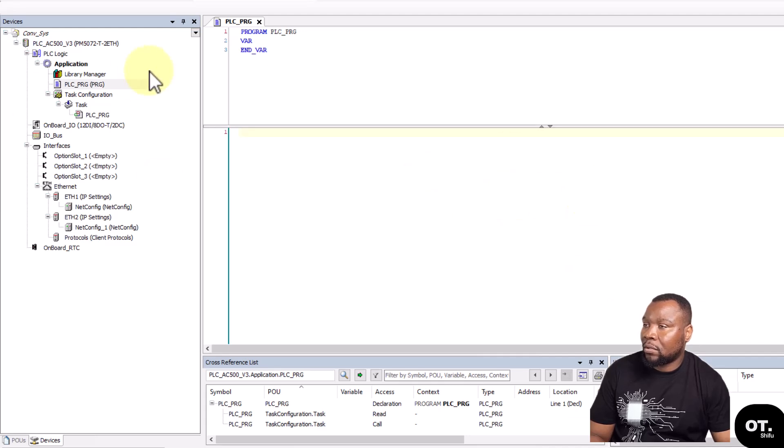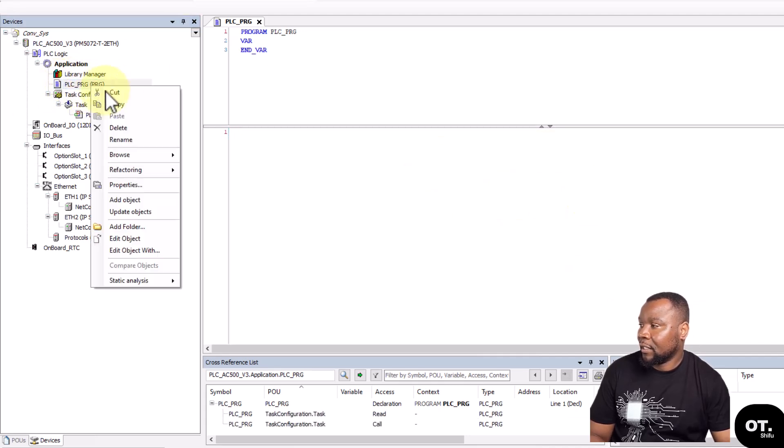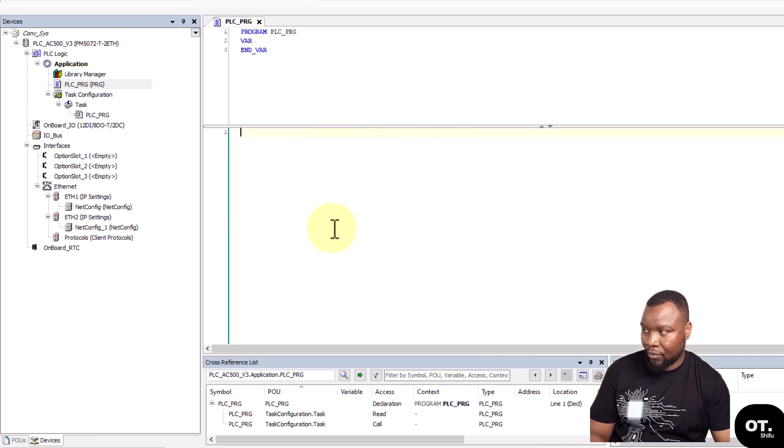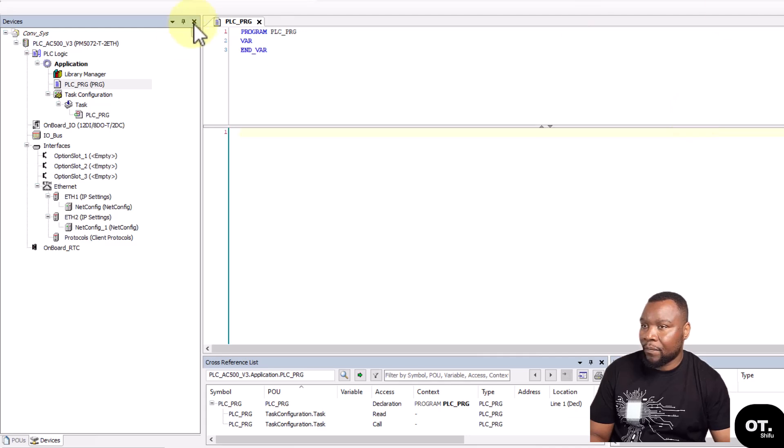You could rename it and then put in your code there. Or if you do not want to do it in Structured Text, you could just come to Application there, right-click, and add object.